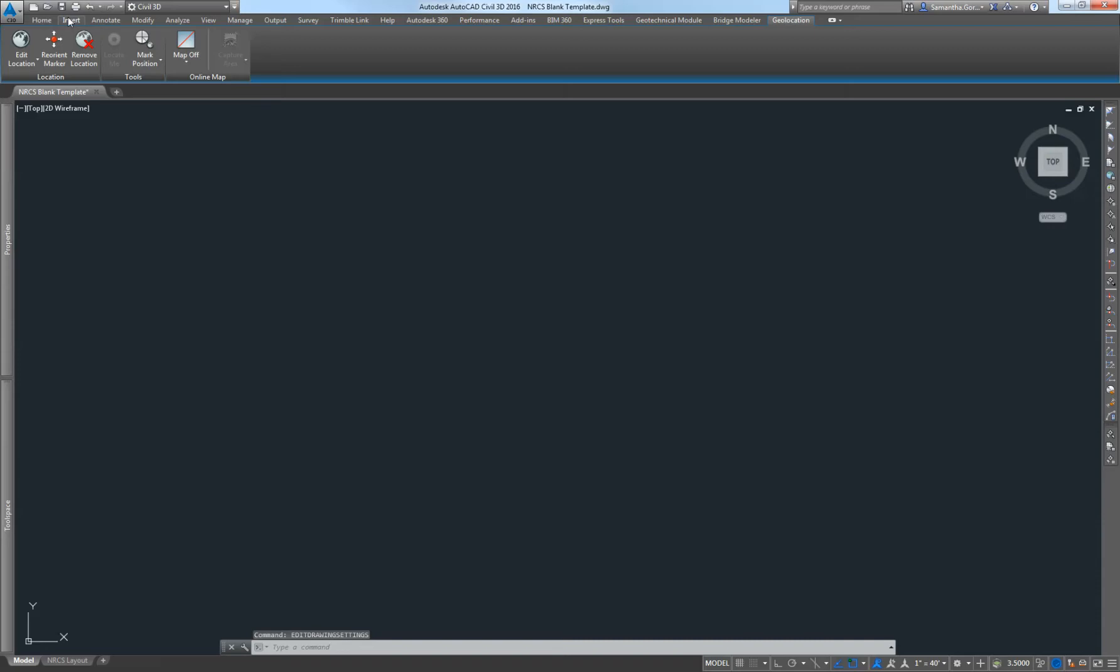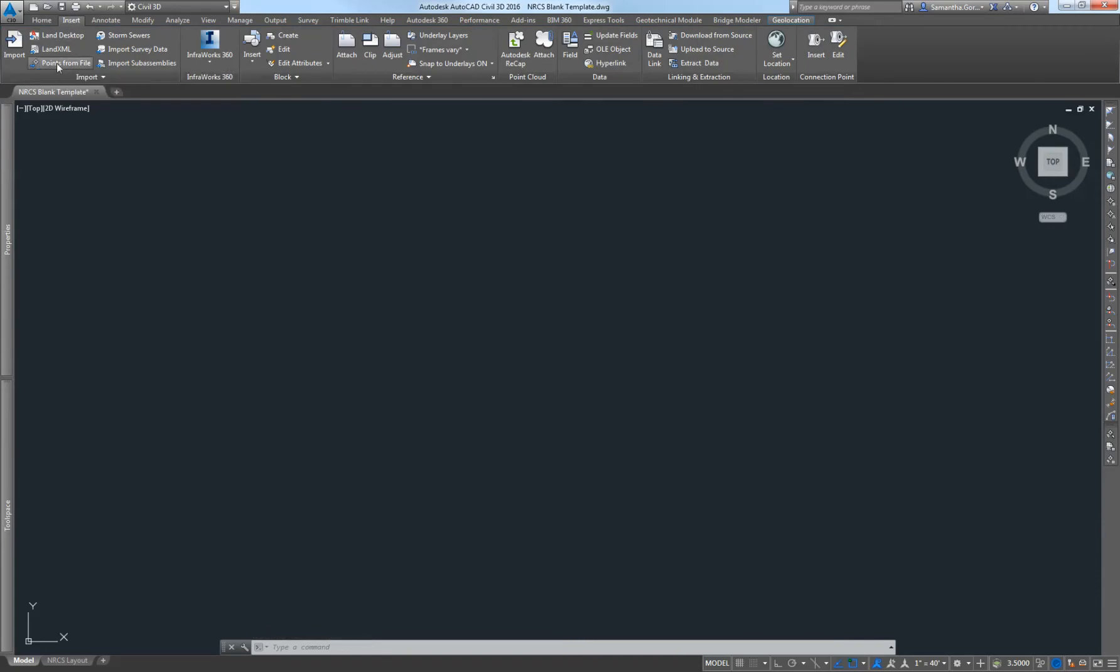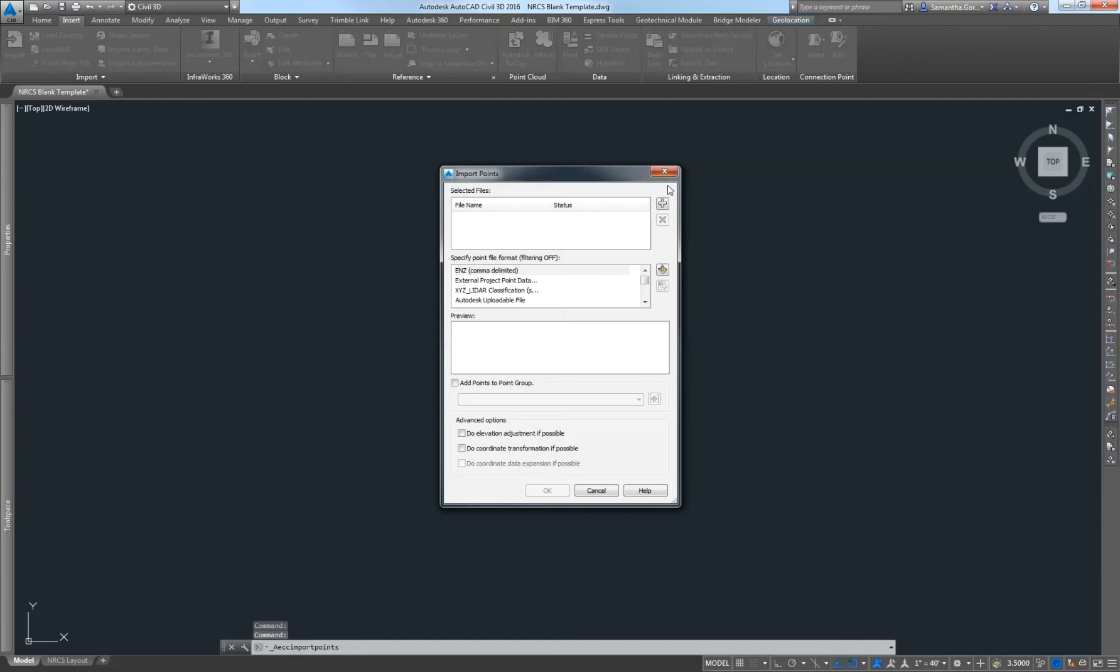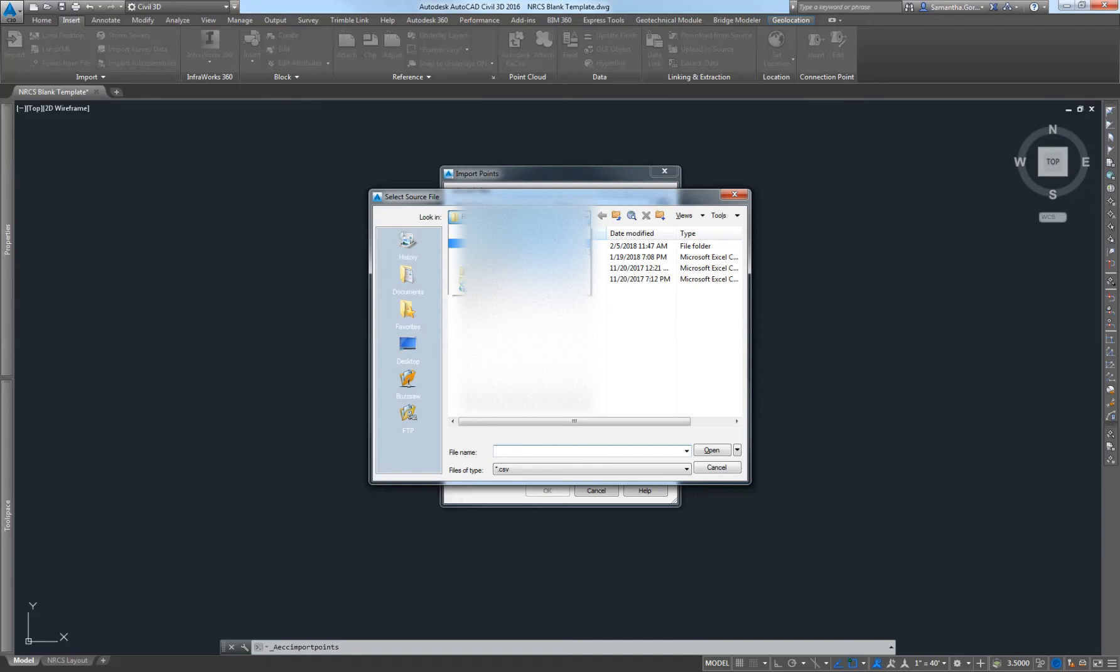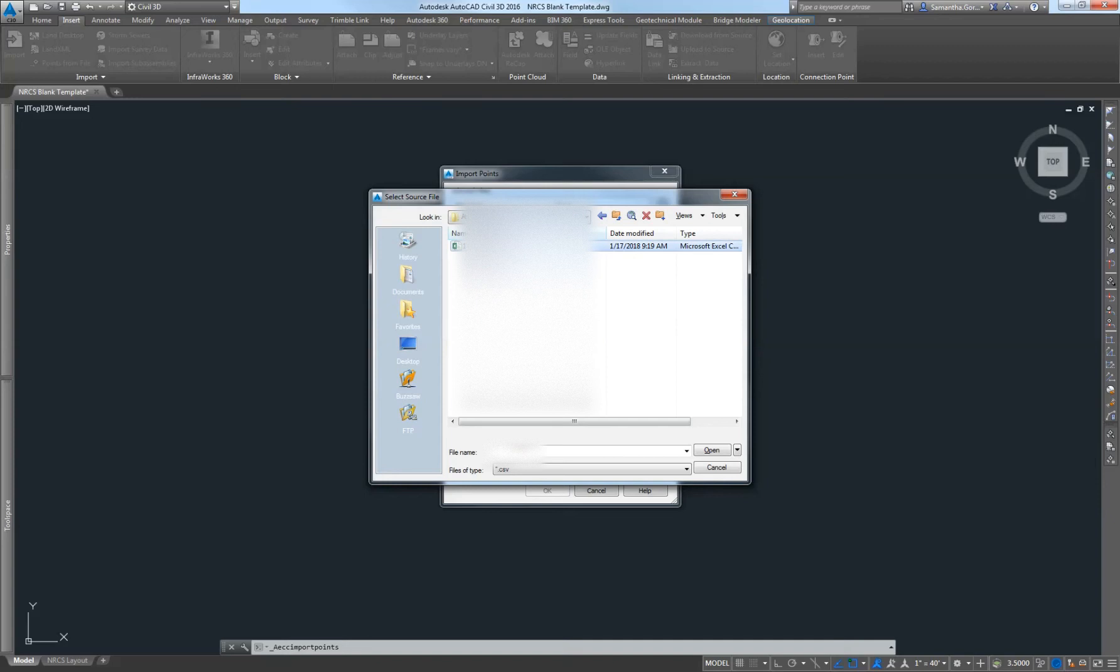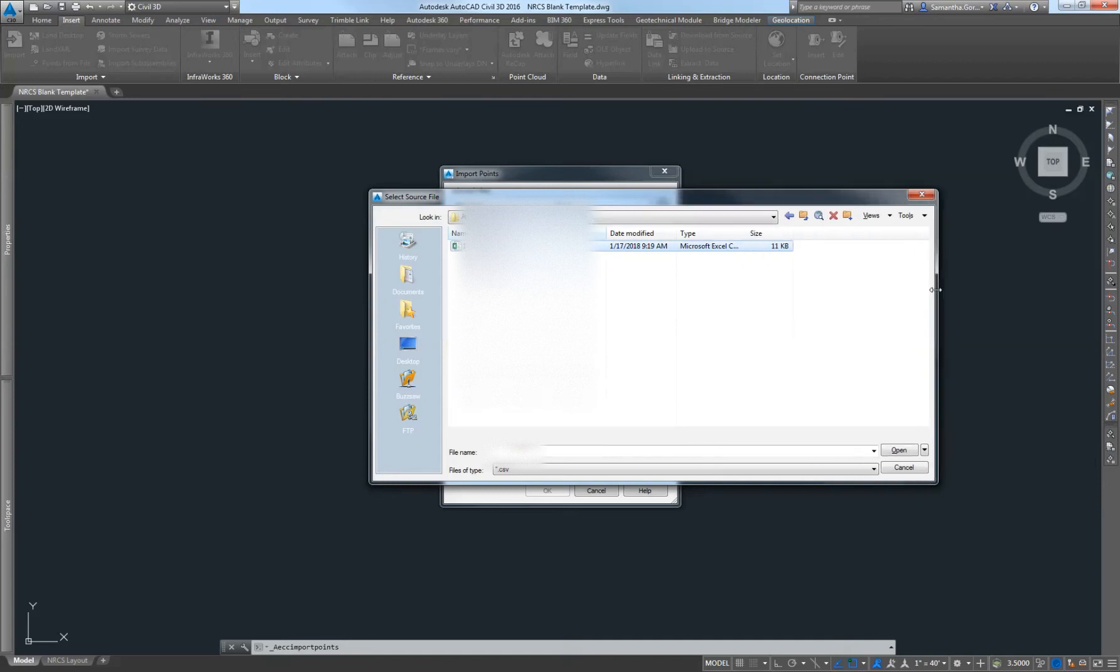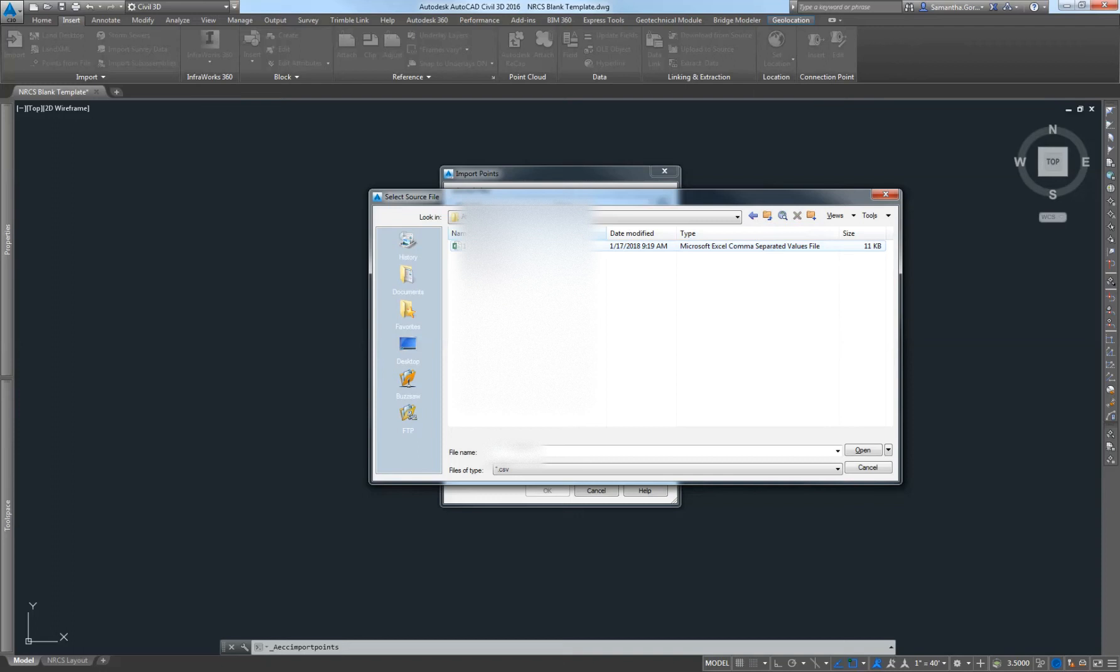Now I'm going to go to the insert tab and insert points from file. I'm going to click this. Now I'm going to go find my file. Under selected files, I'm going to press the plus symbol here. One thing to remember, this one is a CSV. I tend to keep my survey files as CSV files. You want to download the CSV and hit open.